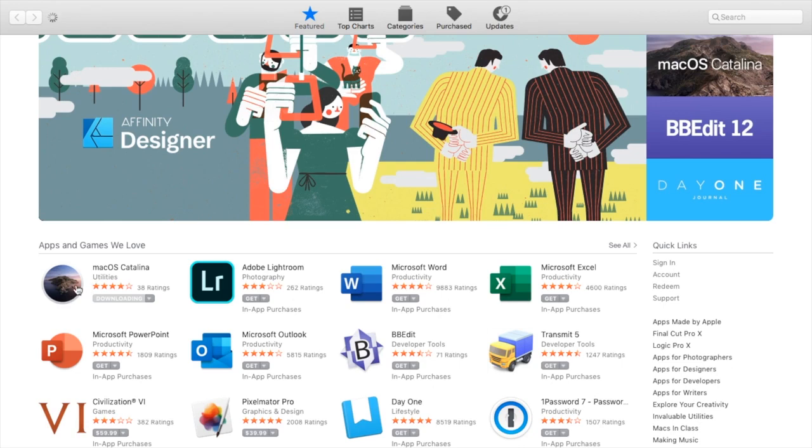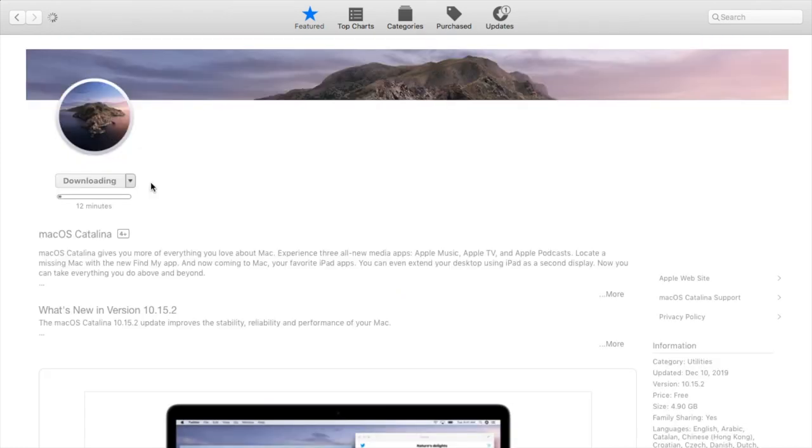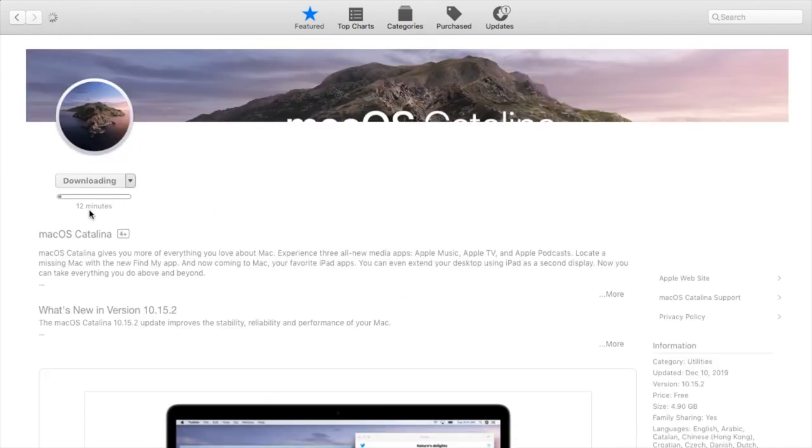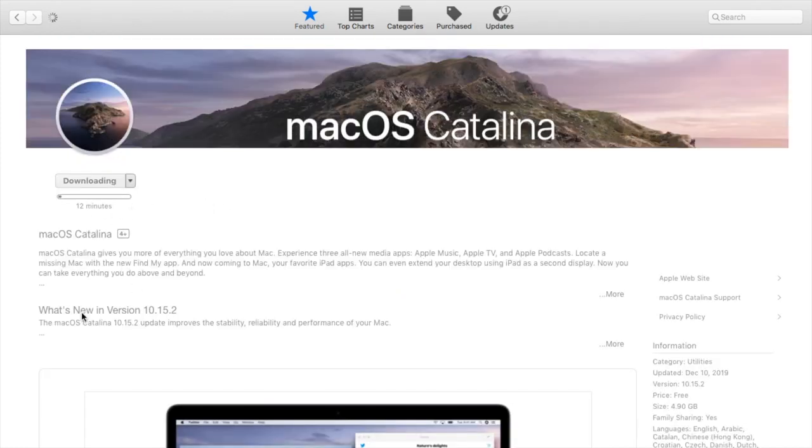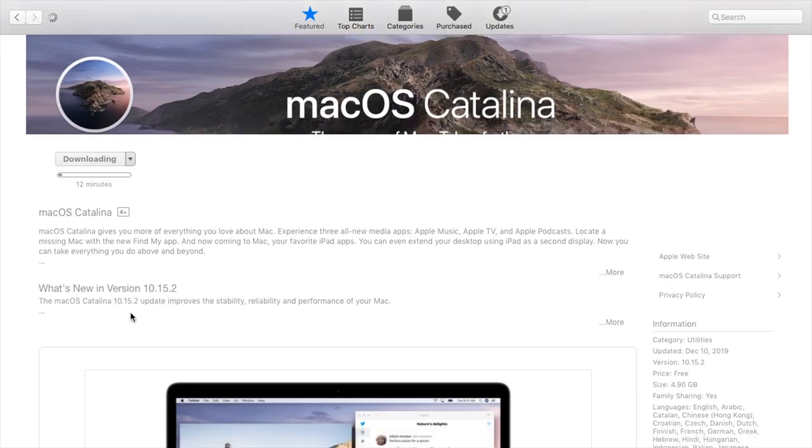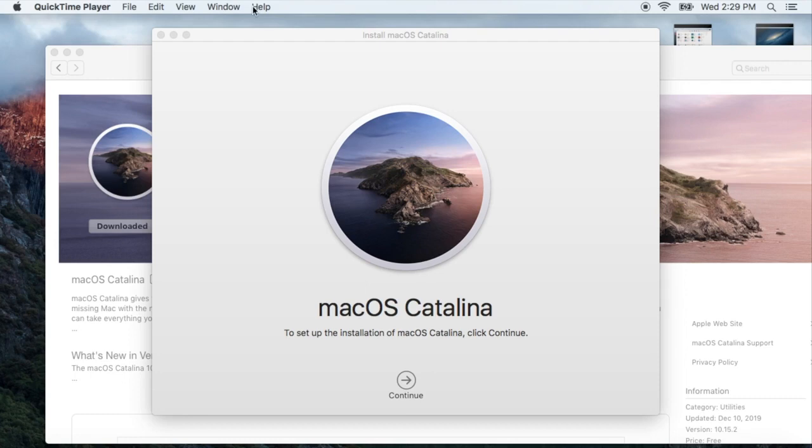You will see the option for downloading. If you don't see that option, that means your MacBook is not meeting the requirements. You have to download and wait for it to finish downloading. It will take maybe 20 to 30 minutes. We have to be patient.